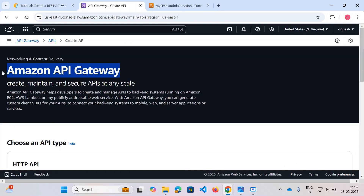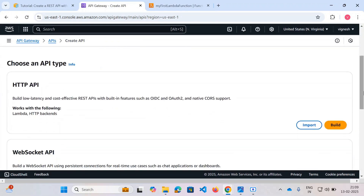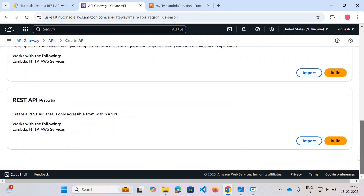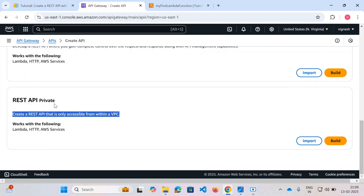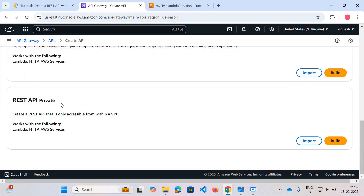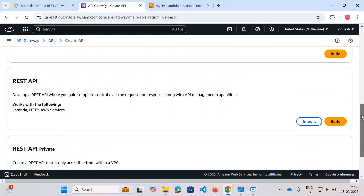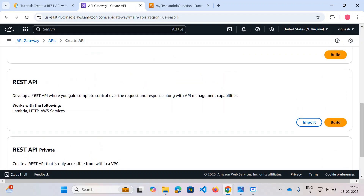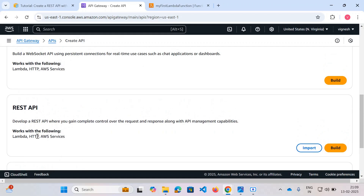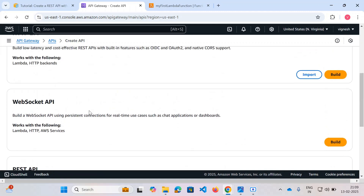Now let's go back to the API Gateway. There are many service options: HTTP API, WebSocket API, and if you're using a Virtual Private Cloud you can use the private REST API so only certain people can access it. We're going for a public REST API, which clearly states it works with Lambda — that's what we're going to use. If you want to establish real-time bidirectional communication, you can go for WebSocket as well.